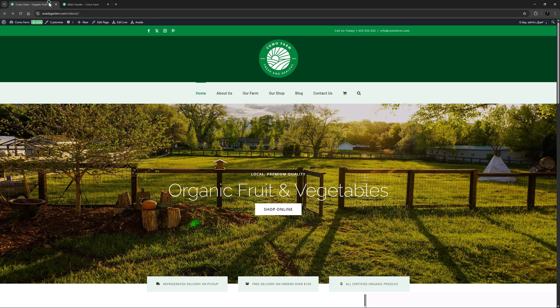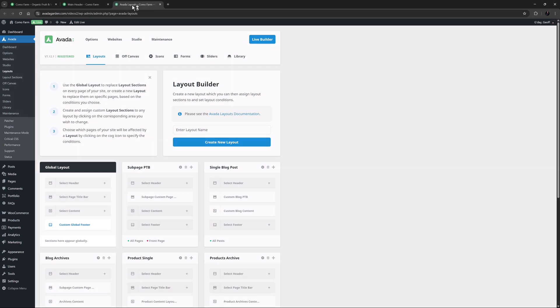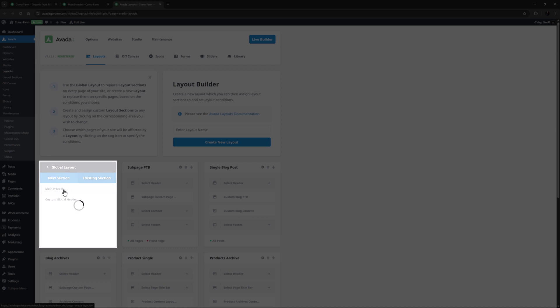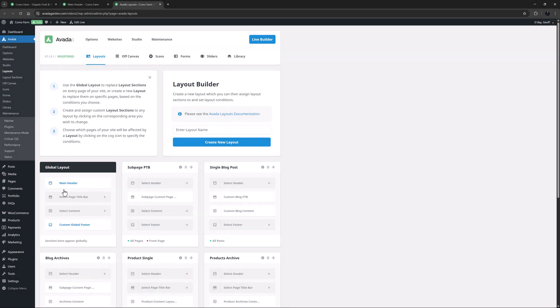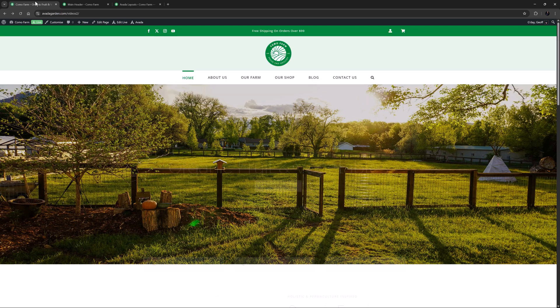So now, to make it active on our site, we just need to open up Avada Layouts. And in the Global Layout, I'll just select a header, and an existing section, and choose my main header layout section. That auto-saves. So now we can go back to the Home Page, and refresh. And there it is.